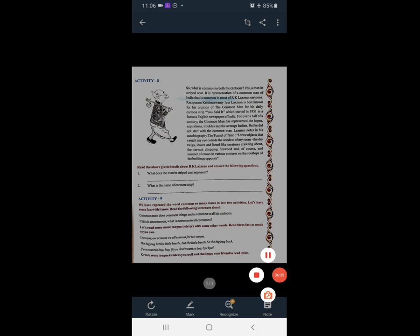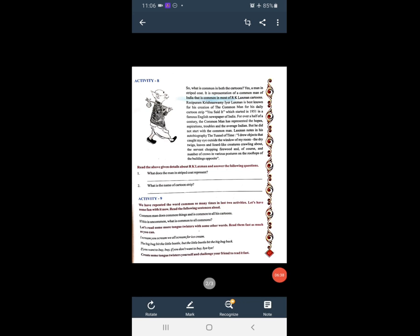The dry twigs, dahlia leaves, lizard-like creatures crawling about — वो chipkali है जो crawl कर रही है। The servant chopping firewood. And of course, a number of crows in various postures on the rooftops of the building opposite — यानि कि सामने की building के rooftop पर बहुत सारे कौवे अलग-अलग postures में थे।